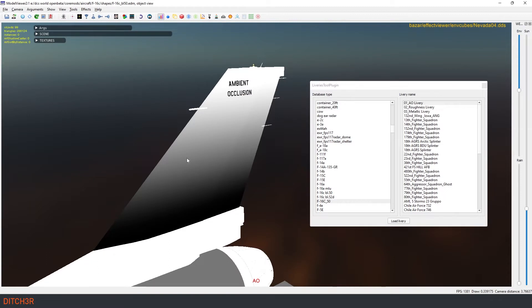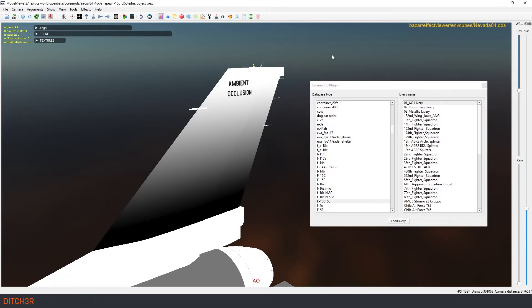The ambient occlusion channel of your rough mat file determines how light affects an area from 0 to 100%. You can think of these as baked in shadows, and they can be used to really enhance crevices or joining sections on the model. Here you can see the gradient on the tail that goes from 0% at the top to 100% at the base.